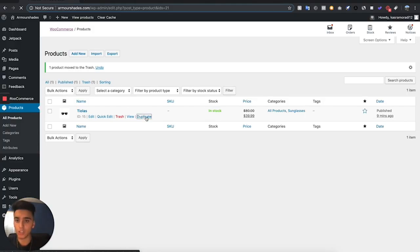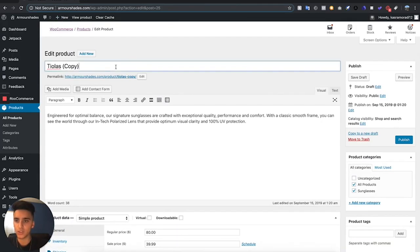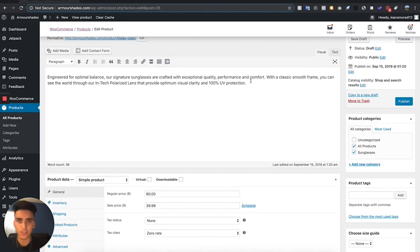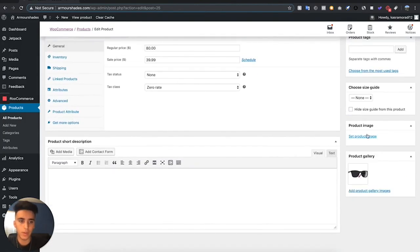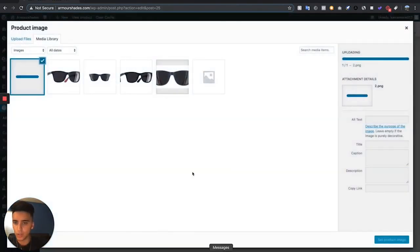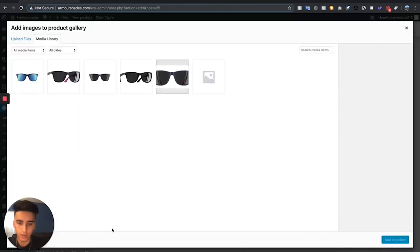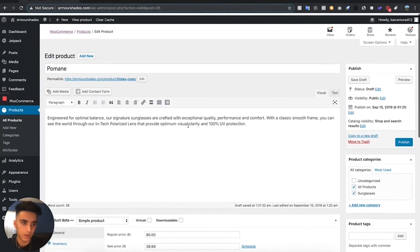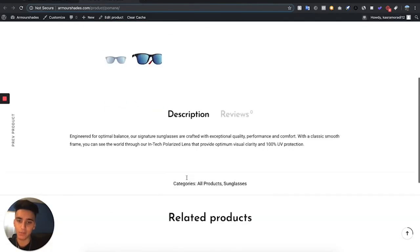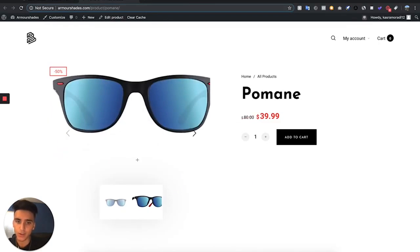Once the product is published, open the link in a new tab. You'll see a color selector, and when you select a variation it'll go to the picture you selected for that variation. To add the rest of your products easily, go to the product you just made, select Duplicate, and then all you've got to do is change the pictures, change the title, and change the description if necessary.